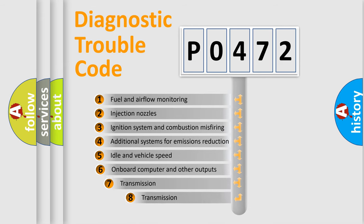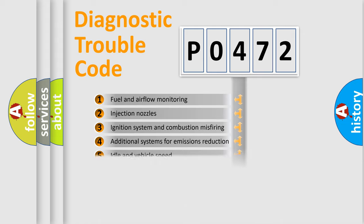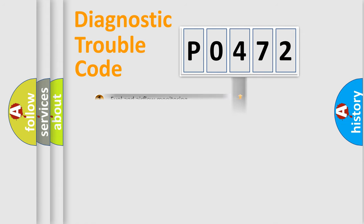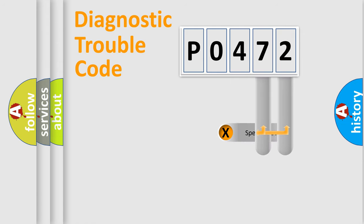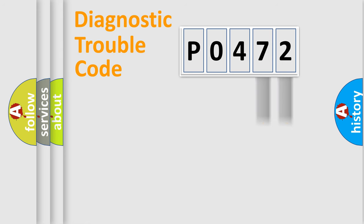The third character specifies a subset of errors. The distribution shown is valid only for the standardized DTC code. Only the last two characters define the specific fault of the group.